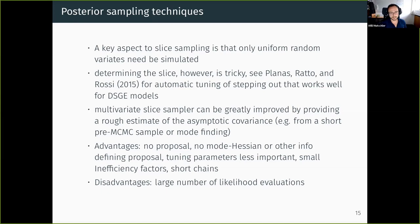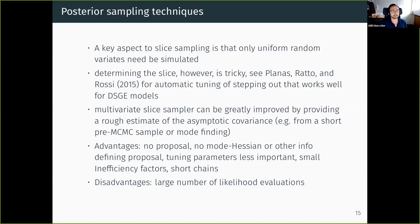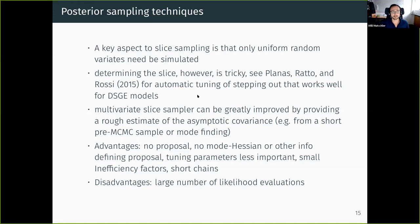The advantage of the slice sampler is that you don't need proposal distributions. You do not need to find any modes or check whether Hessians are well behaved. There is not much tuning you can do, but you still get small inefficiency factors and short chains. The downside is that you need to evaluate the likelihood a much larger number of times compared to Metropolis-Hastings, where you evaluate the posterior once per draw — for the slice you evaluate it multiple times per draw.